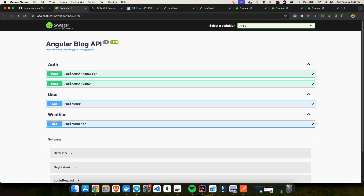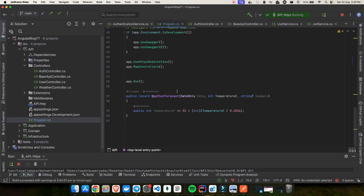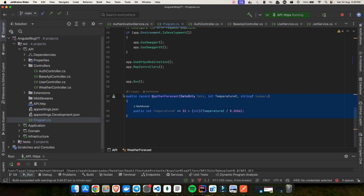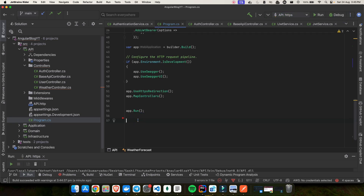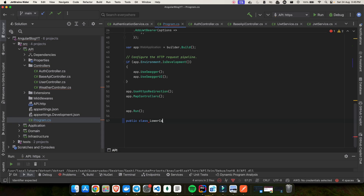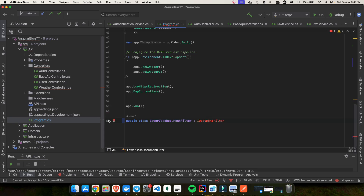Next, we have to update the endpoint naming. First let me remove the WeatherController since it's not needed. Now we have to create a new class — a document filter. So we'll create a public class called LowercaseDocumentFilter and inherit it from IDocumentFilter.